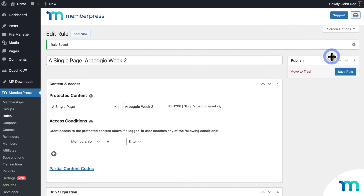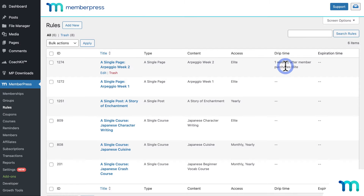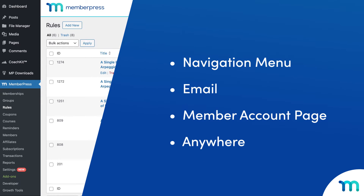And that's it. When customers sign up for my membership, they'll get access to my Week 1 page right away, and one week later, they'll get access to Week 2. As far as the actual customer experience goes, you can set it up in a number of ways — you could have your pages on your navigation menu, send the pages through email, have them on your member's account page, or have them somewhere else on your site. So that's how to drip pages.